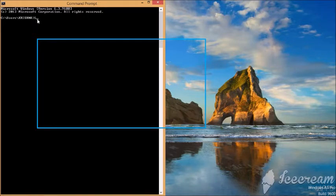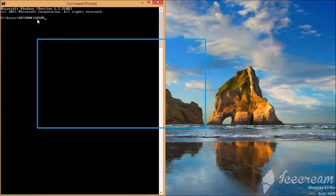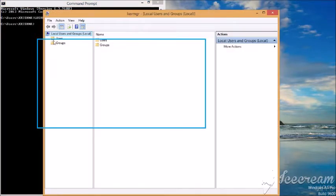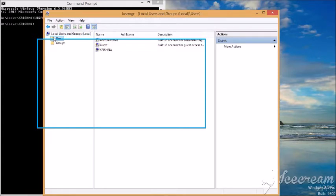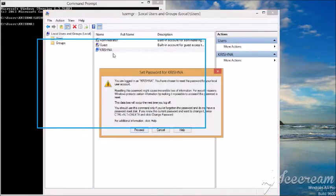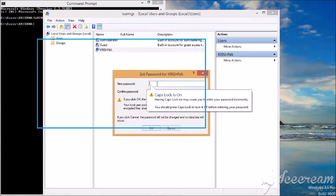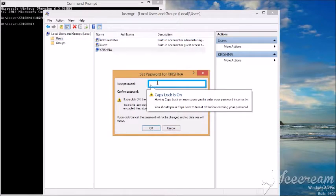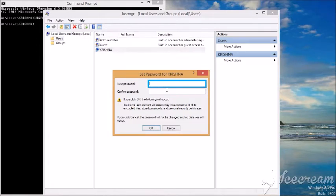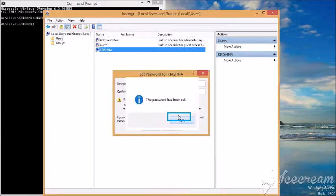lusrmgr command. Set password for Krishna dialog. New password password field, Alt plus N tooltip. Caps Lock is on. Having Caps Lock on may cause you to enter your password incorrectly. You should press Caps Lock to turn it off before clicking OK button. Local users and Krishna.